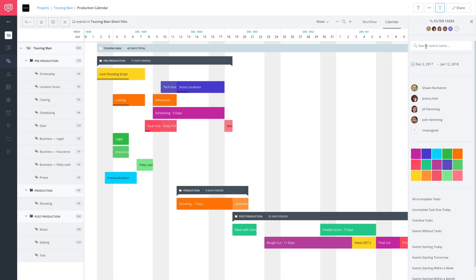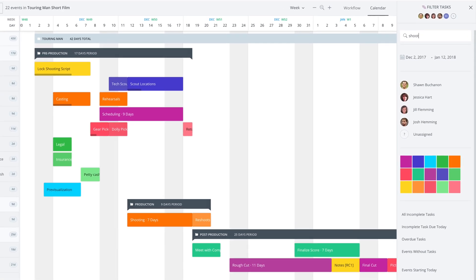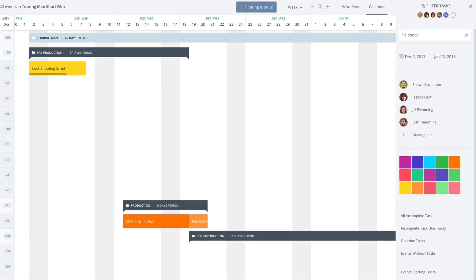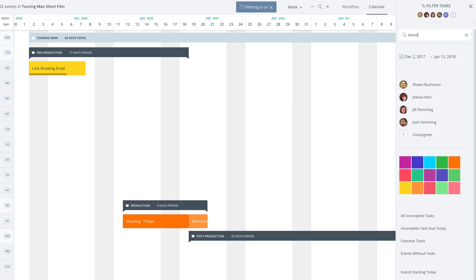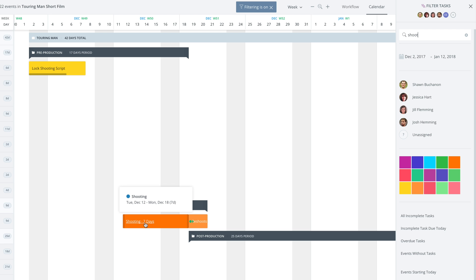So the first thing you can do is you can actually, in this search field, enter an event name. And let's just say we're going to enter shoot. And see, immediately, just by entering shoot, filtering is on, which is an important indicator. We have lock shooting script and we have shooting.